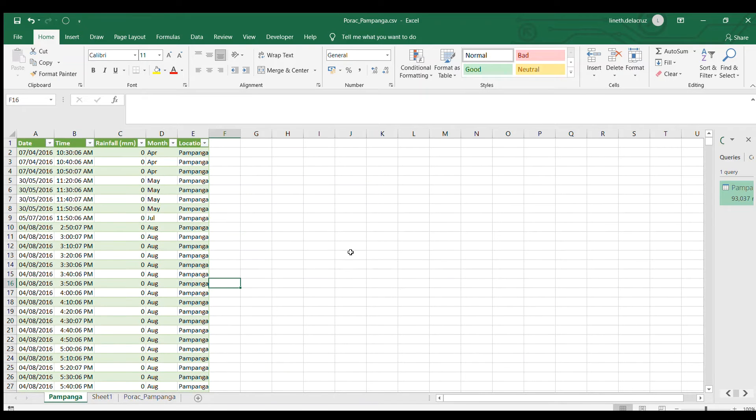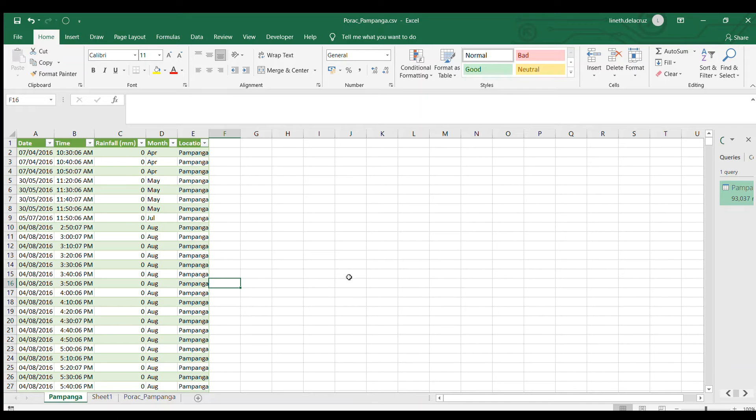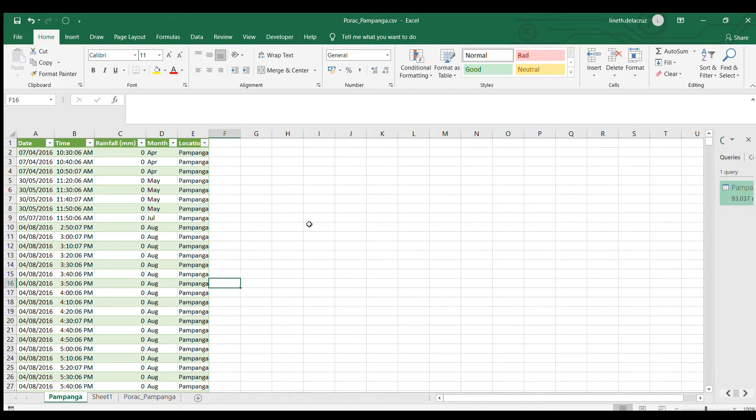I'm gonna save it into a workbook because this is a csv file and then the other two files from different areas I did the same in Power Query editor and then save it as a workbook. And then the next procedure will be to combine it using the append.